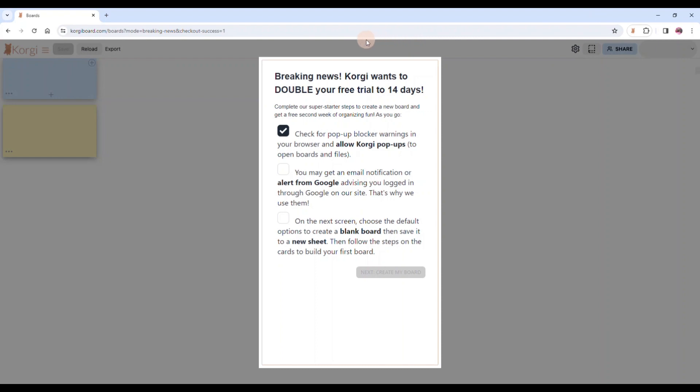Please enable pop-ups for corgiboard.com because Corgi is managing a lot of your Google apps for you. So it wants to be able to open boards for you and open documents for you.